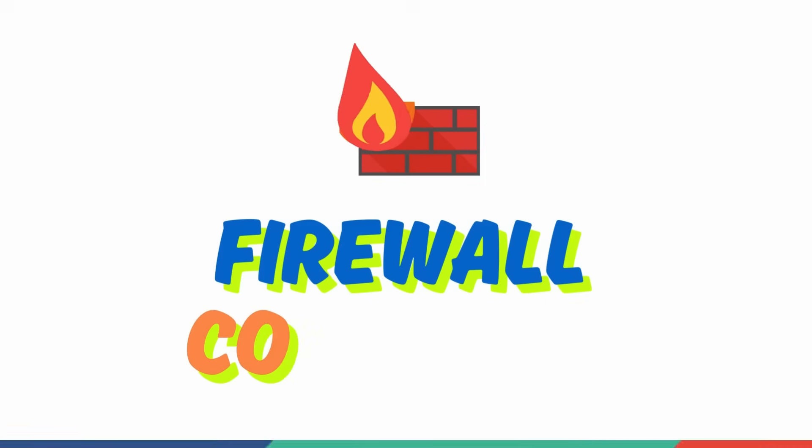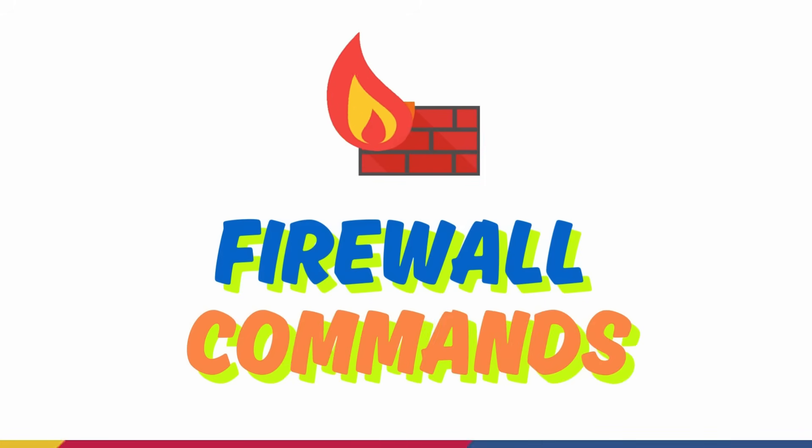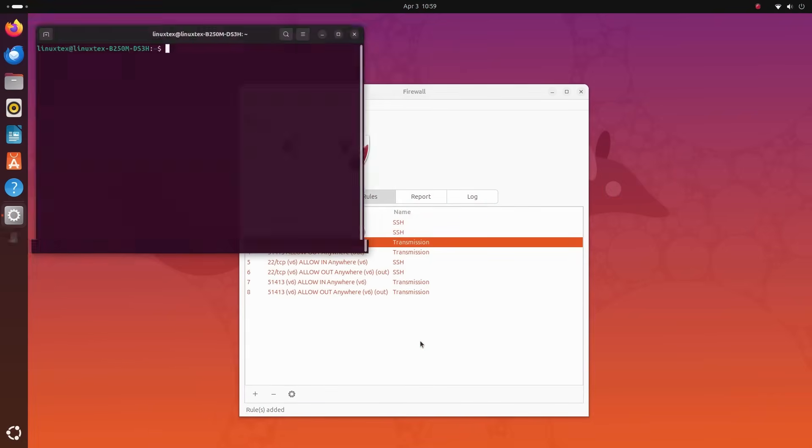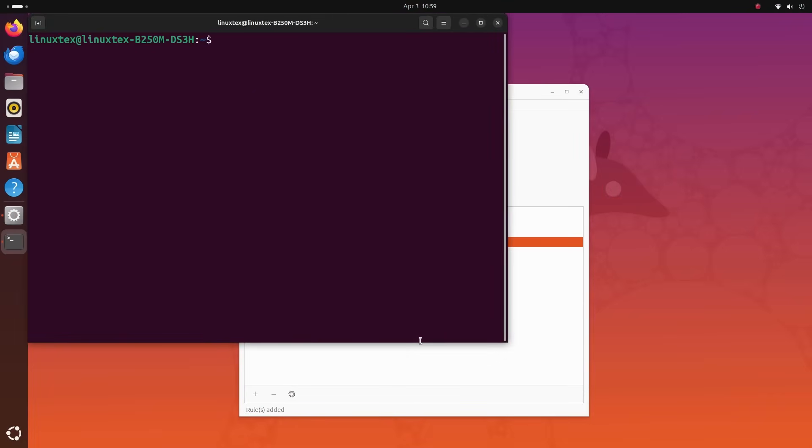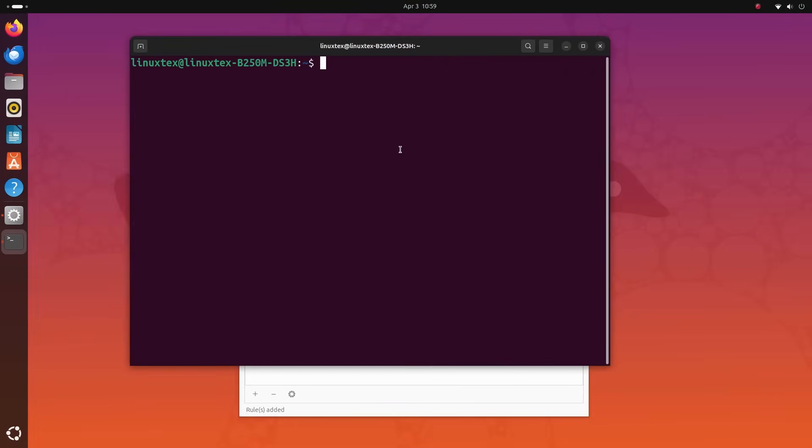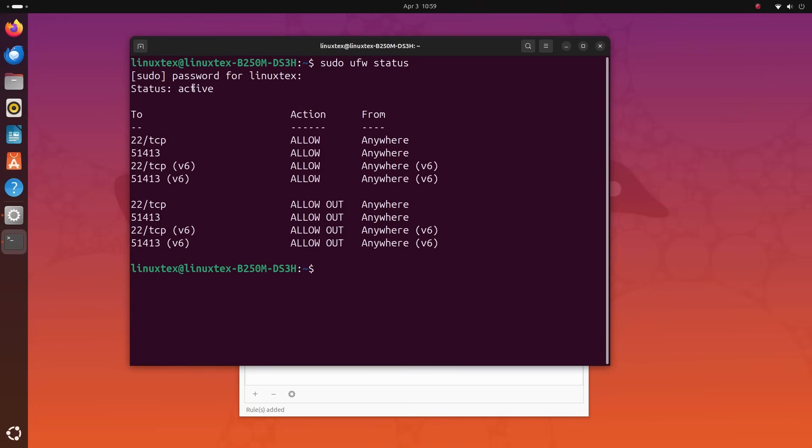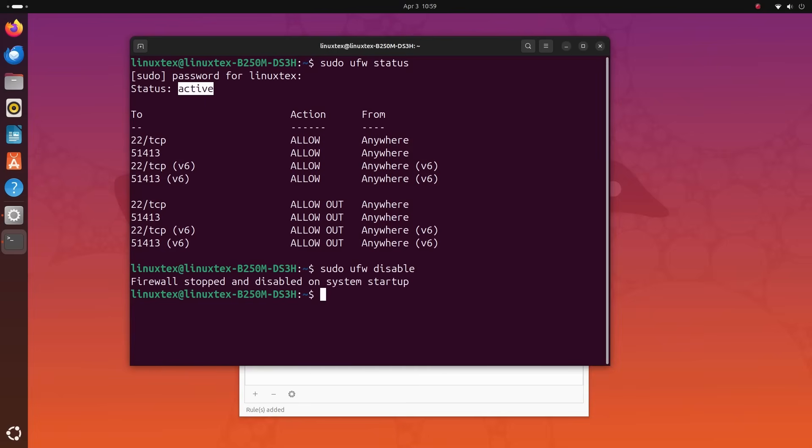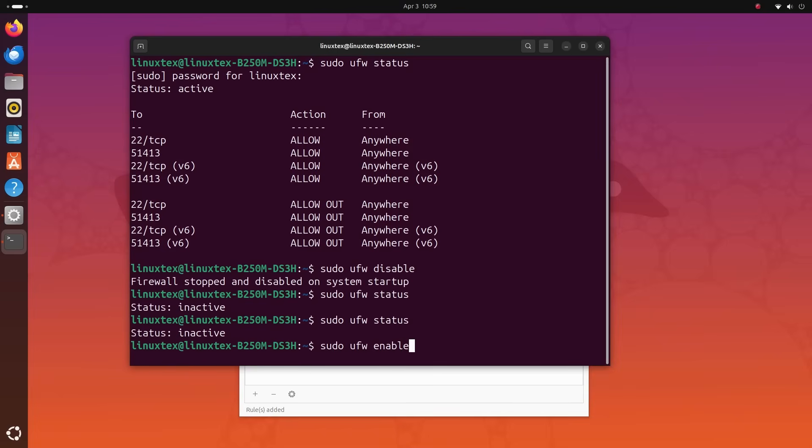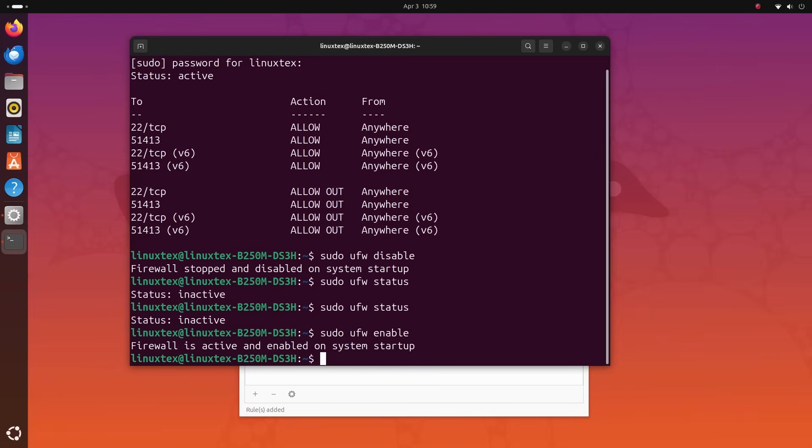This firewall that we have enabled here can also be quickly controlled by some simple Linux commands. sudo ufw status gives you the current status of the firewall. You can disable the firewall by running sudo ufw disable and then enable it back by running sudo ufw enable.